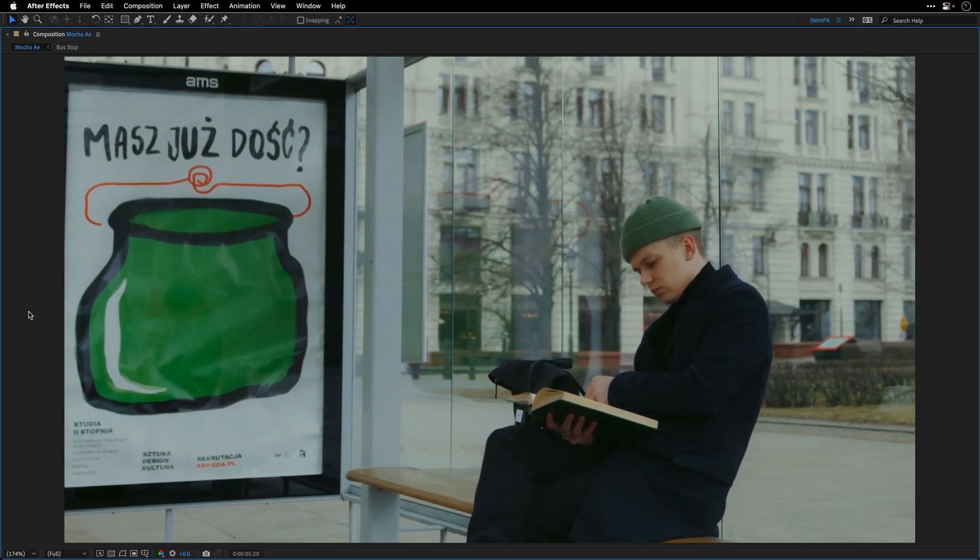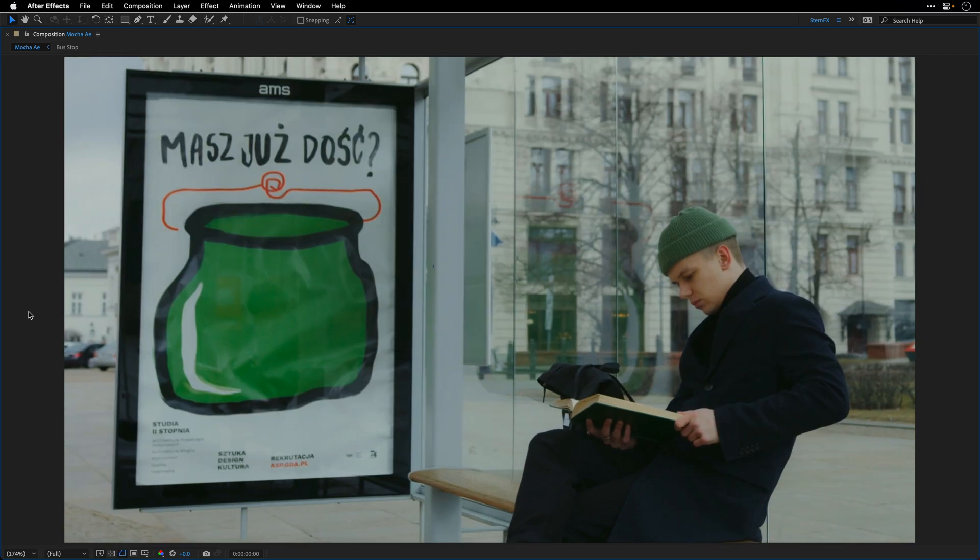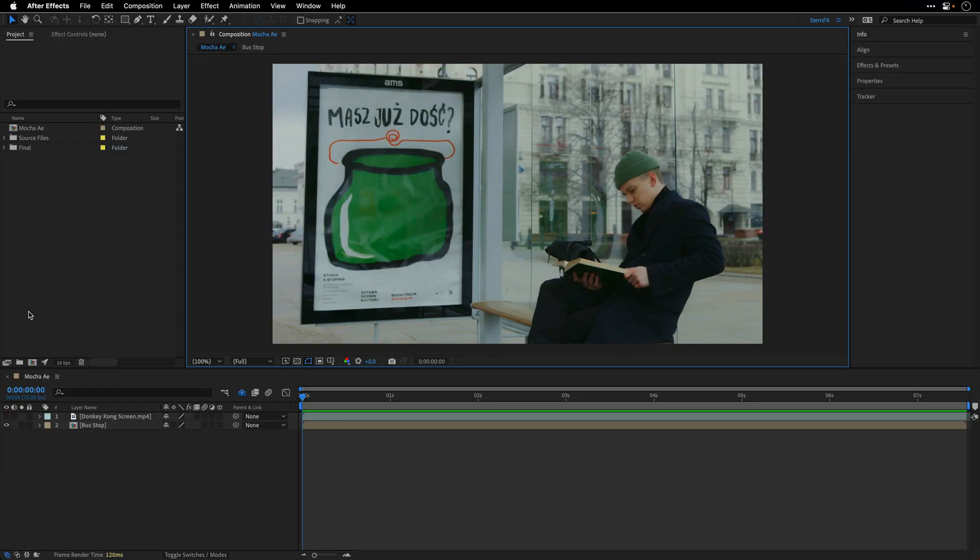We'll do it, or more accurately I will do it, using the Mocha AE plugin, which is bundled inside After Effects. Your job by the way is just to stay with me until the end of this video, because tracking and matching the sign is just half of the story here. I'll also pass along a few valuable compositing tips, and share more complex examples towards the end. But let's not get ahead of ourselves and start from the beginning, which is to track this shot.